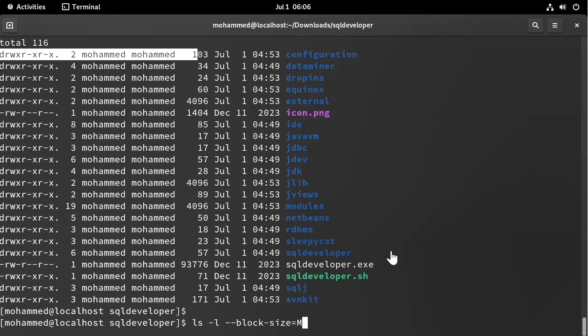Equals M. And you have different options here: K for kilobytes, M for megabytes, G for gigabytes, T for terabytes, and so on and so forth.